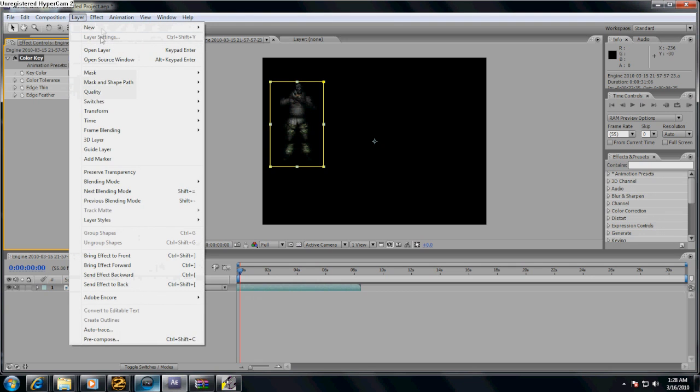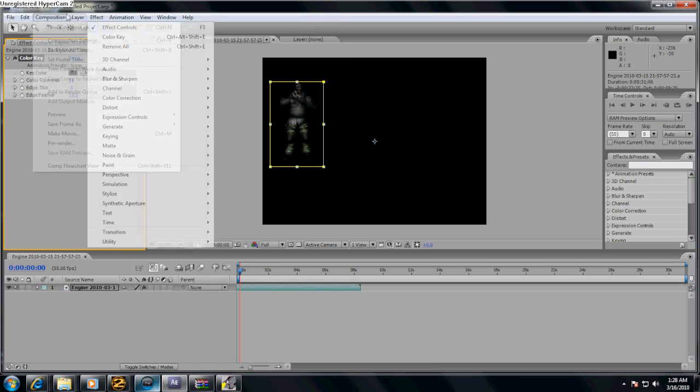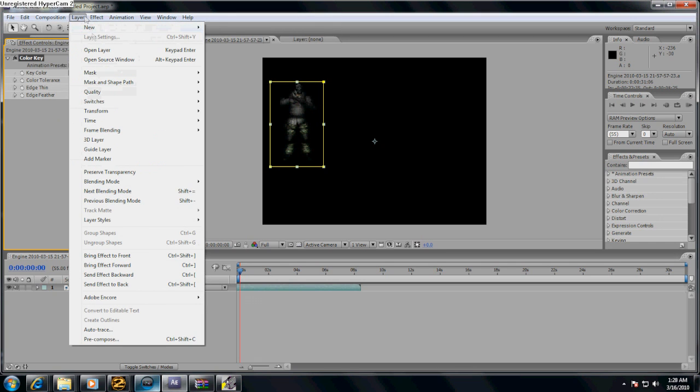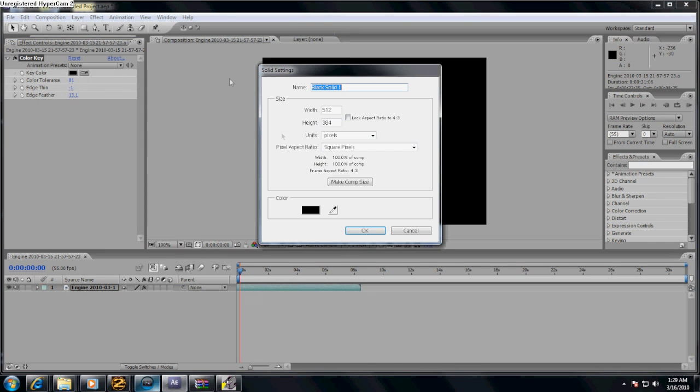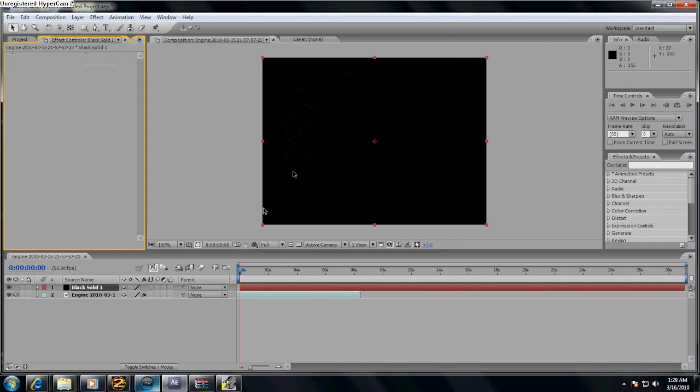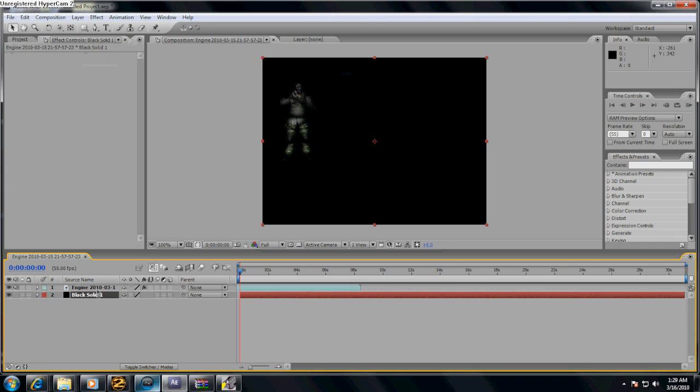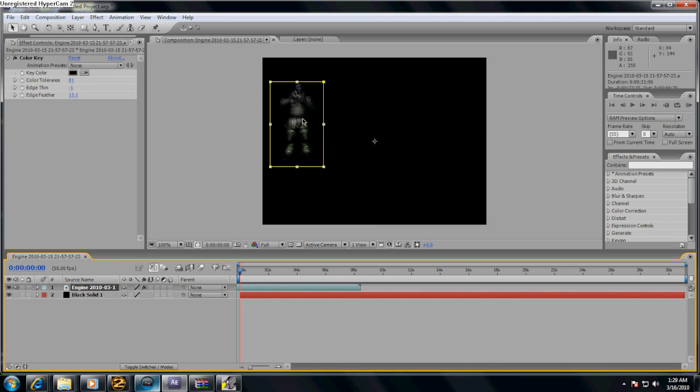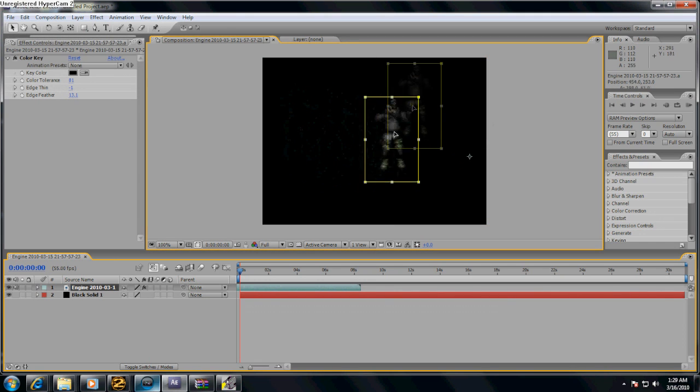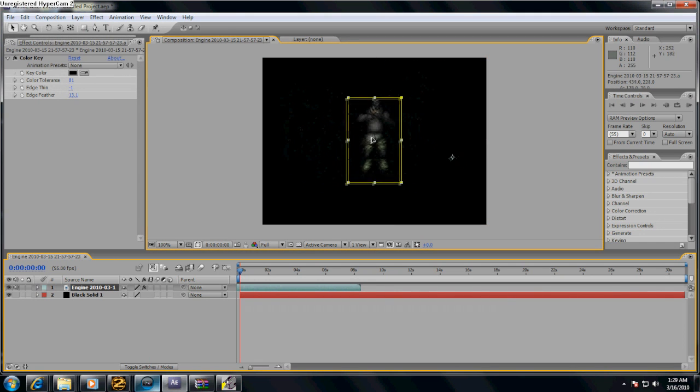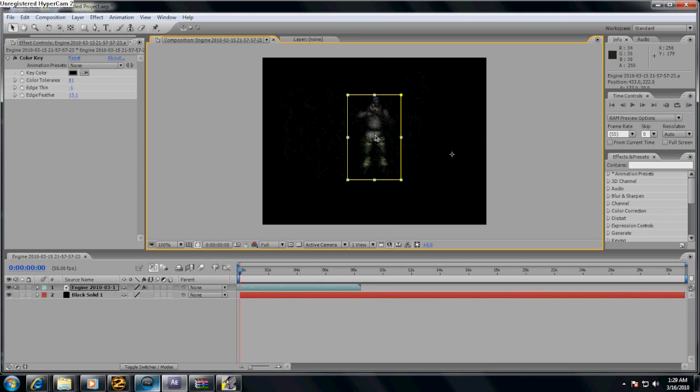Now, what you want to do after this is go to layer, new, and solid. Pick whatever color you favor, I prefer you pick black. And make sure the solid is below the fraps file and select the fraps file and drag it to wherever you prefer. You'll need it, I'd say you'd need it in the middle for later for Sony Vegas.